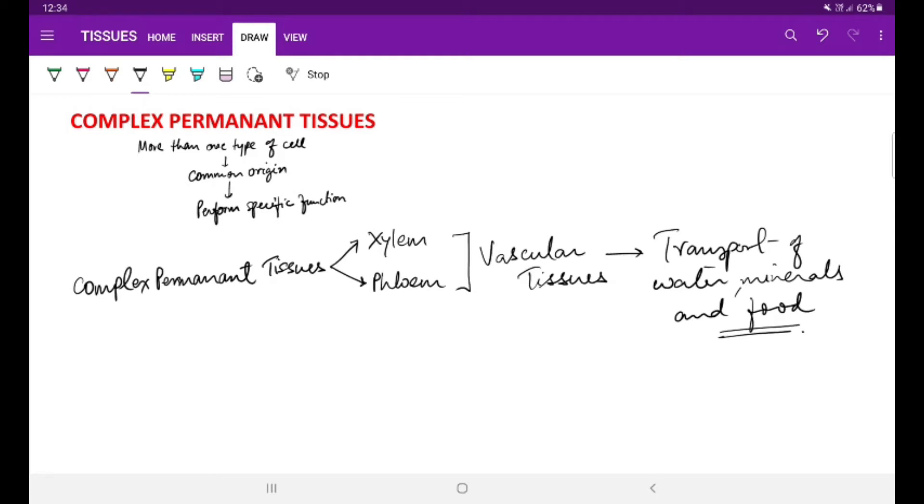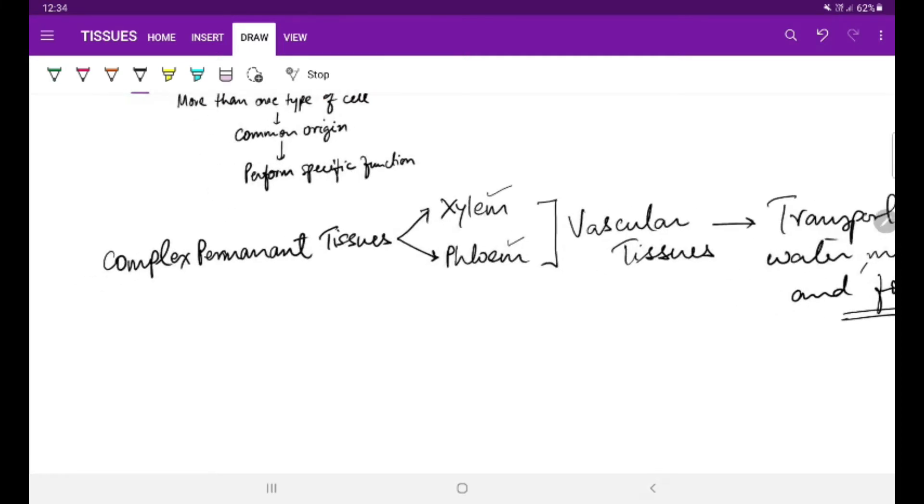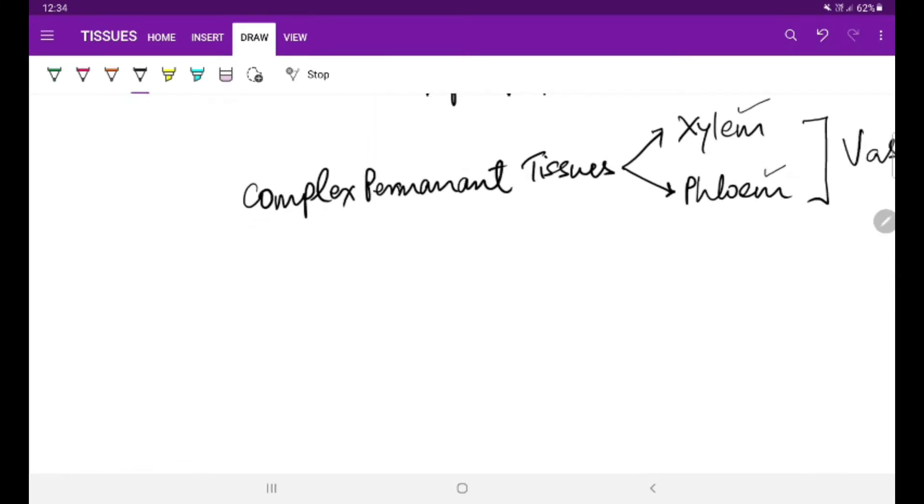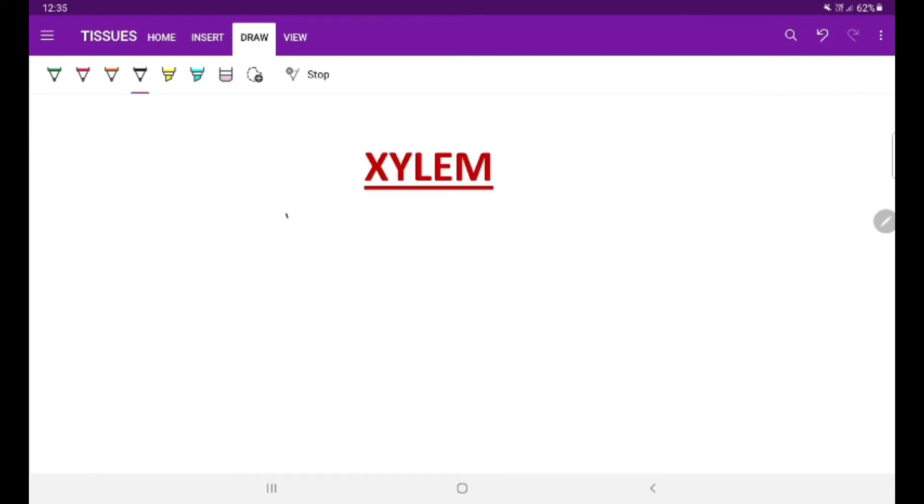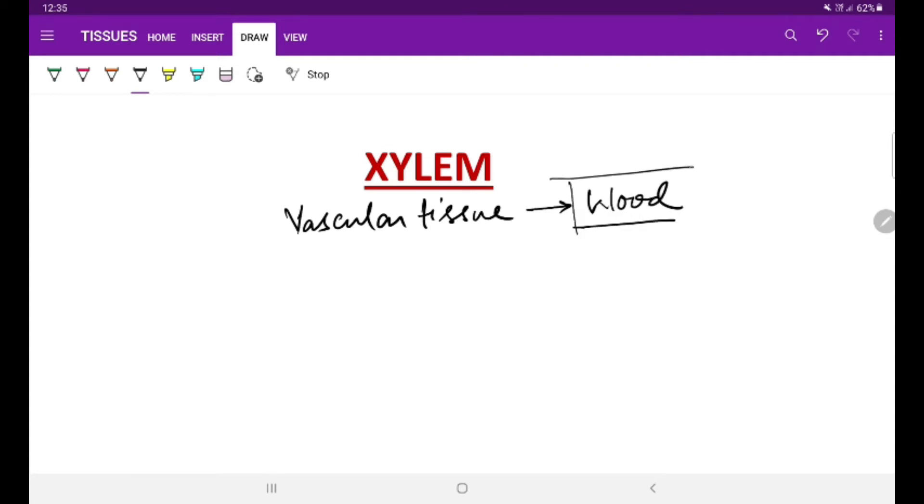Now we will understand each of them in specific detail. Let us first talk about the xylem. Xylem is a vascular tissue and this is generally called as wood.